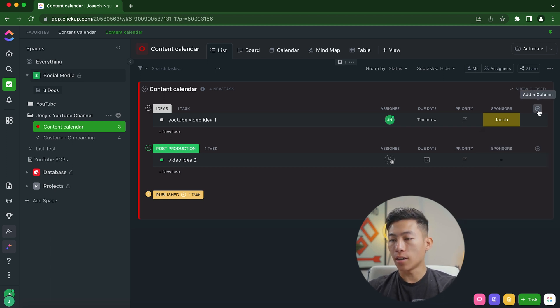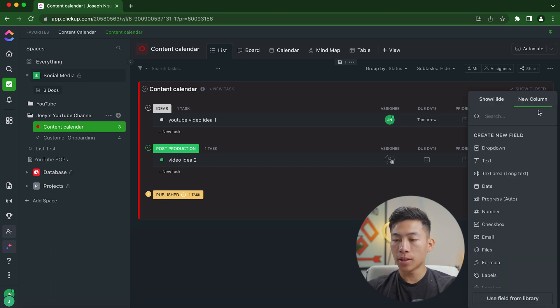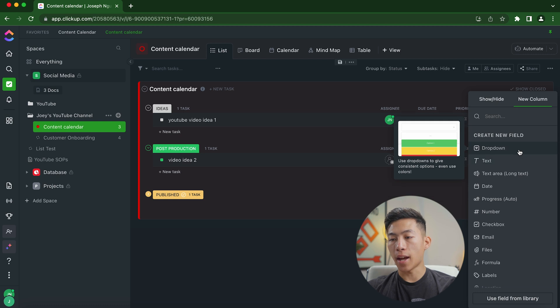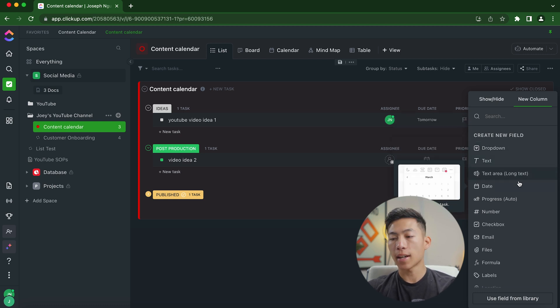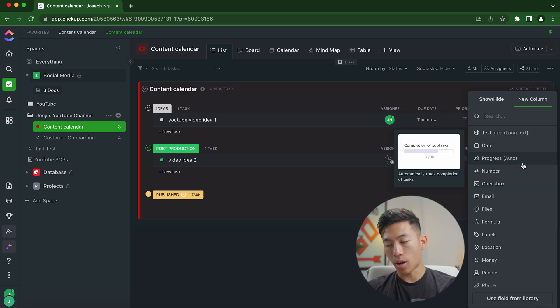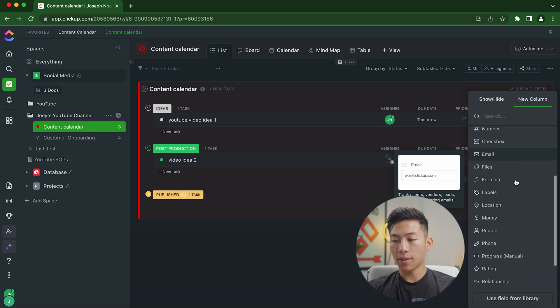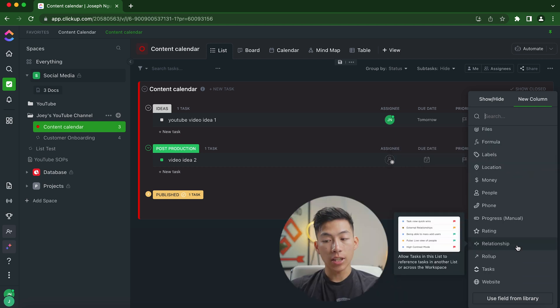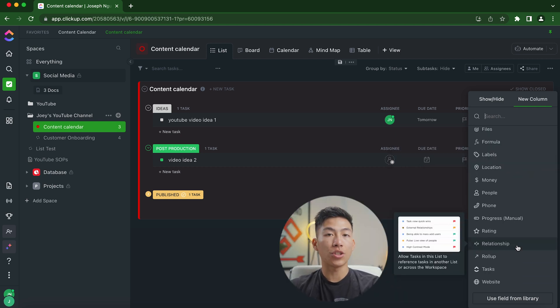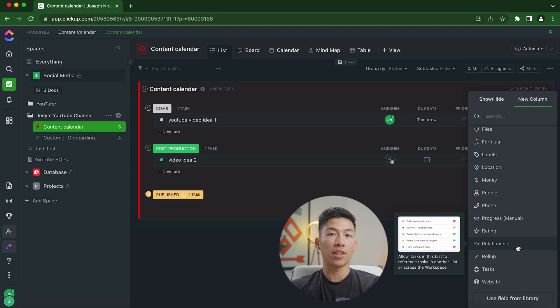And if I go ahead and click on the add a column button, you can see that it has a bunch of other different fields that you can add like text, you can check the progress of subtasks, you can add emails, files, formulas, and you can even add relationships, which basically allows you to reference tasks in another list or across the workspace.